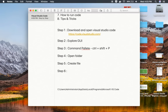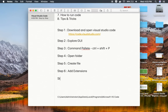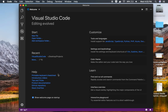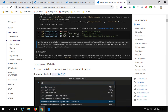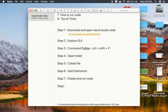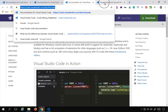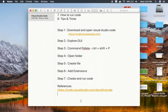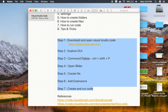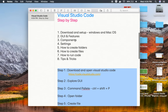Step number six is: add extensions. Step number seven is: create and run code. Those are the seven easy steps to start using Visual Studio Code. References include the documentation link and the tips and tricks link, both of which will be made available in the description.